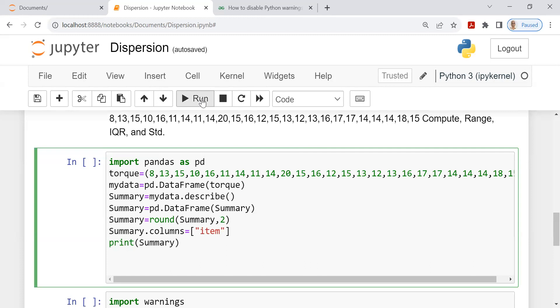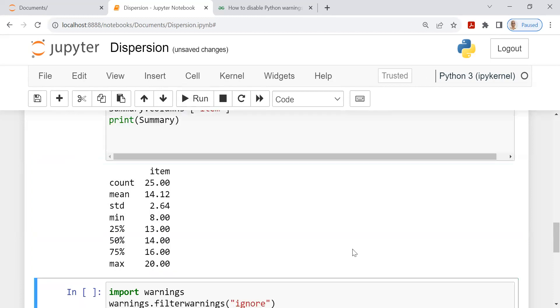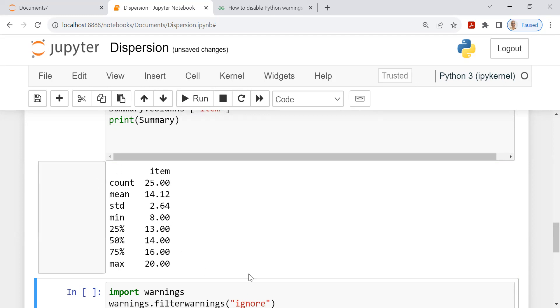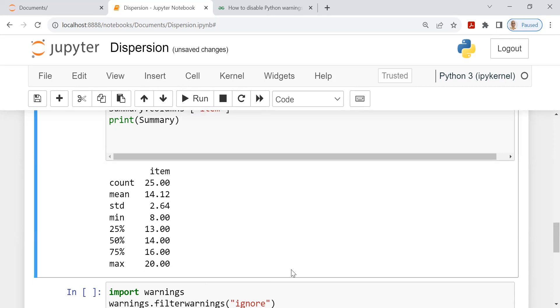Let's run this. You get a beautiful output. Number of observations is 25. Mean is 14.12. Standard deviation 2.64. Minimum value of the data set is 8. The 25th percentile or Q1 is 13. The 50th percentile or median is 14. The 75th percentile or Q3 is 16. The maximum value of the data set is 20. It doesn't give as a matter of default, the value of mode for the simple reason most of the situations mode may not be unique. So it may be multimodal situation or bimodal. Therefore, it doesn't declare, but you can compute if you want to. The summary table is this.